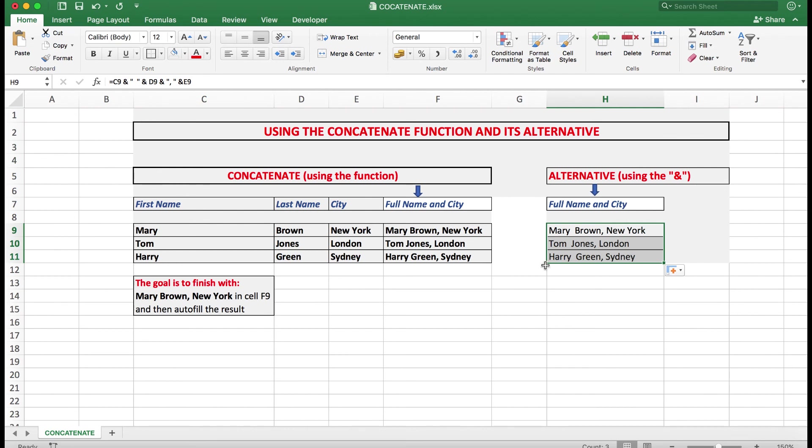So there we go. I hope that's useful for you. You'll be surprised how often you want to join text together. There are many uses for it. So I hope you've learnt something from this particular video. Don't forget to subscribe unless you've already done so. Comment if needs be, and likes are always appreciated. Thank you so much for watching.